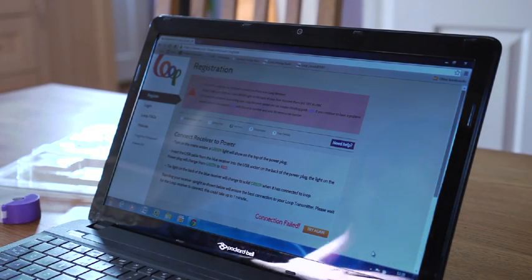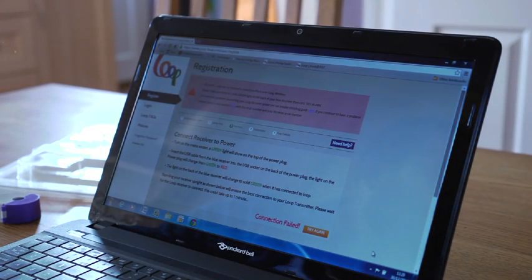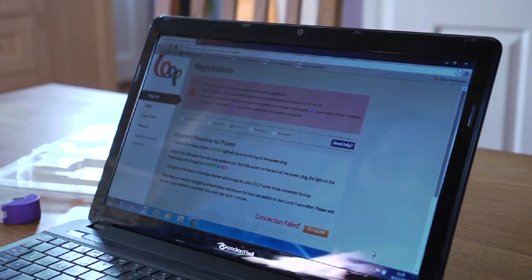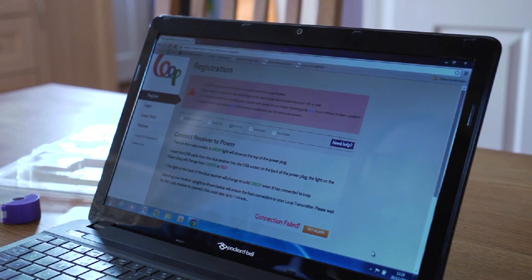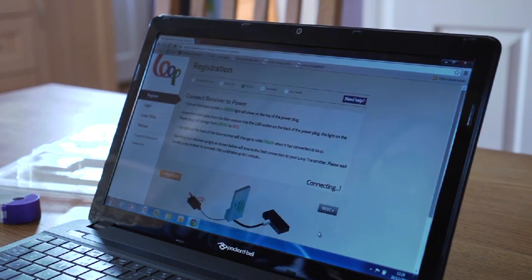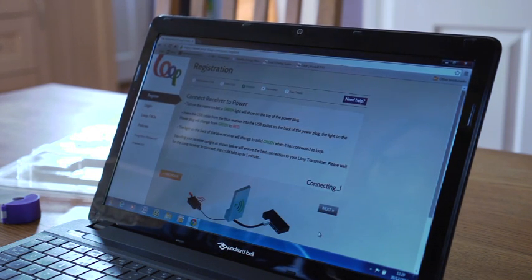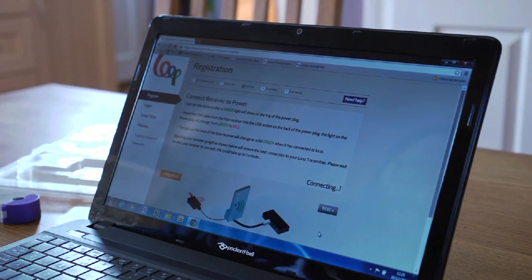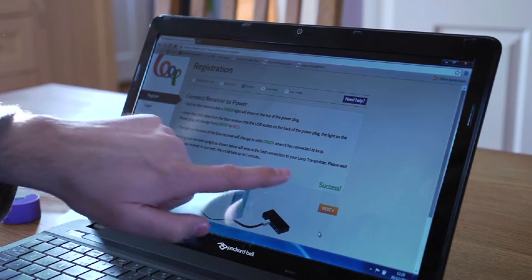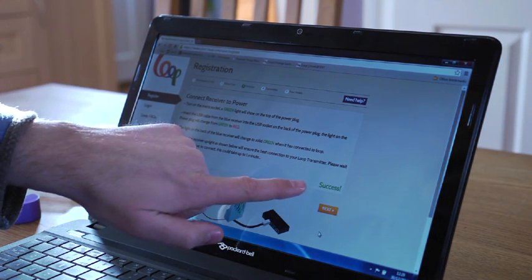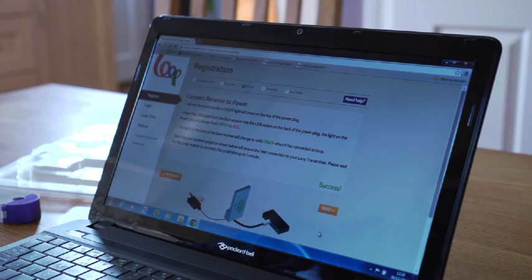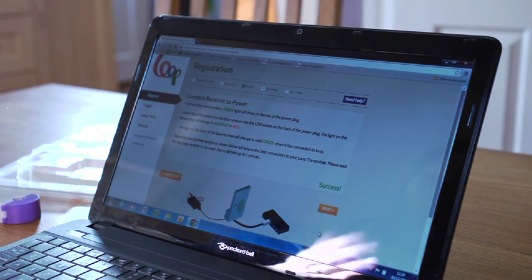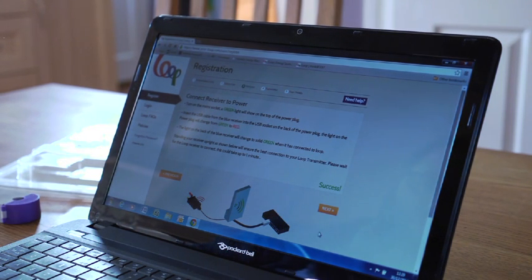Having connected the loop receiver to the broadband router and powered it up, we can now click try again and the system is showing that it is connecting. And success. The loop receiver has been successfully installed and we can now click the next button.